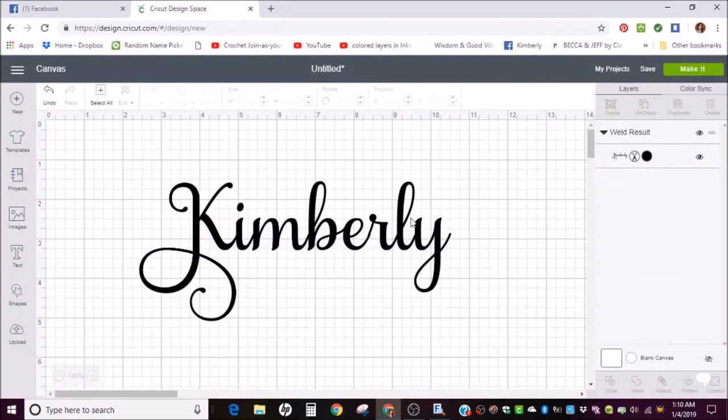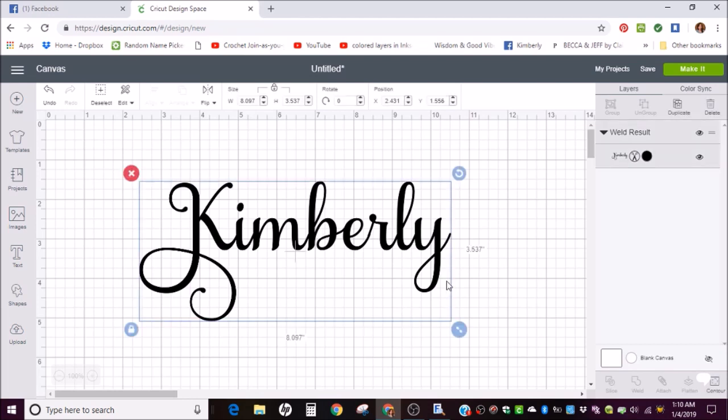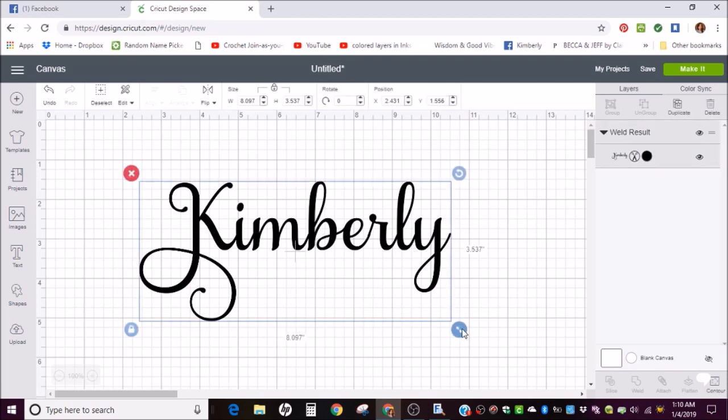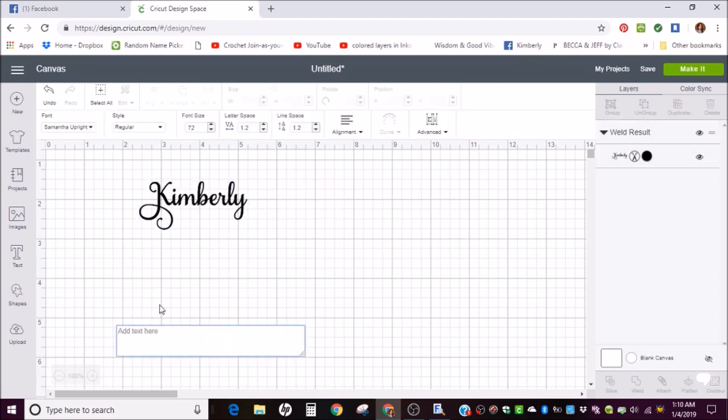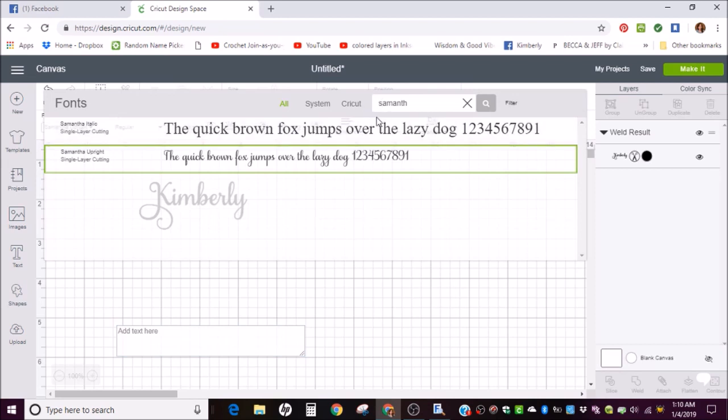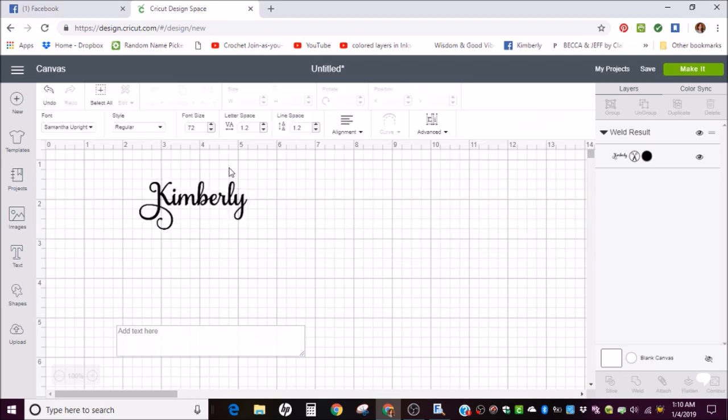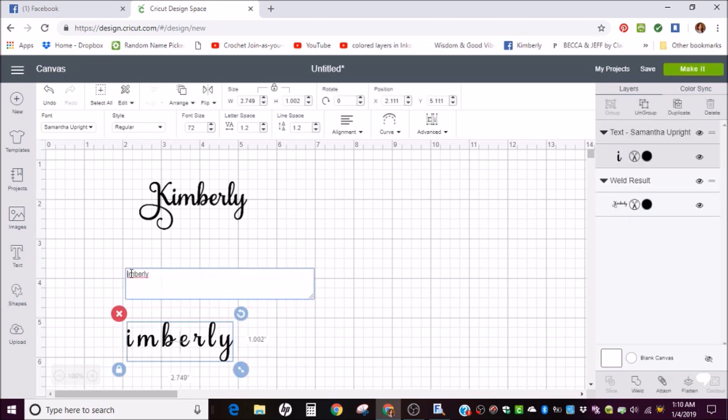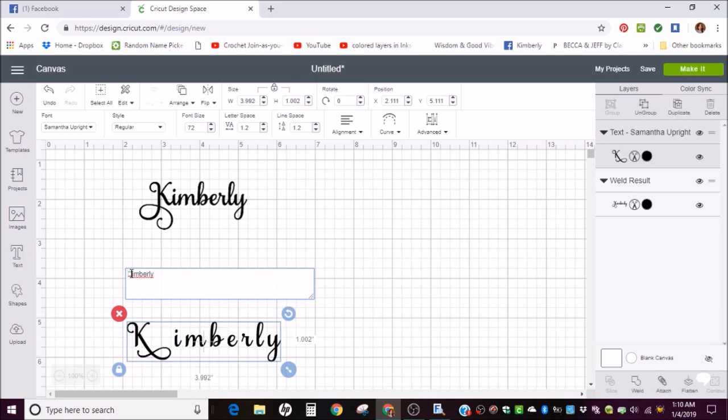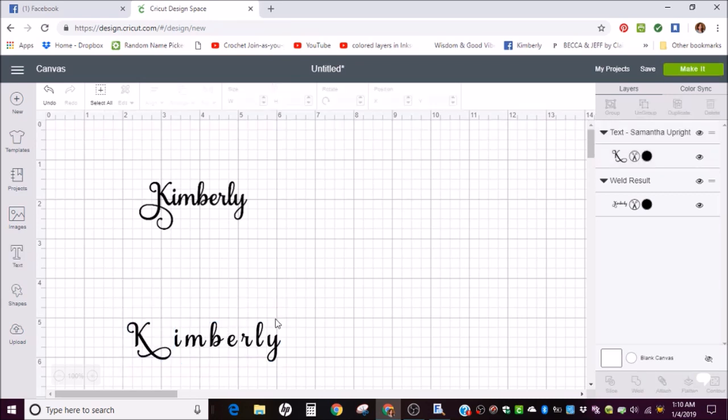Go back into Design Space. Let's get this out of my way. Do your text in the same as before. Make sure you got the same version there. Which I do. Samantha Upright regular. I'm going to type my name. Get rid of that K though. And do a Control V to paste in the K I wanted.